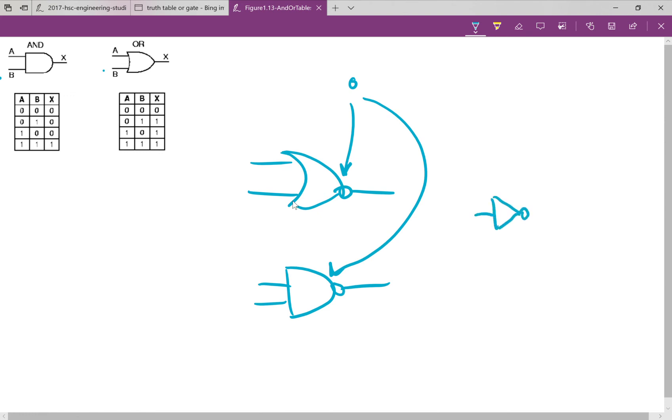And the NOT gate looks like that. And the way that works, all that happens is if I've got a 0 coming in here, it becomes a 1 at the output. It inverts the output. If I've got a 1 coming at the input, it becomes a 0 at the output.